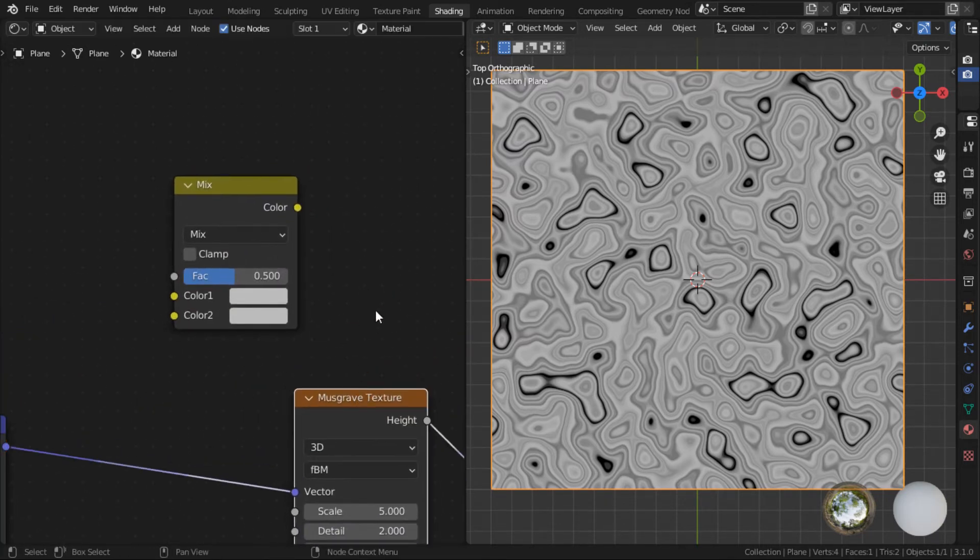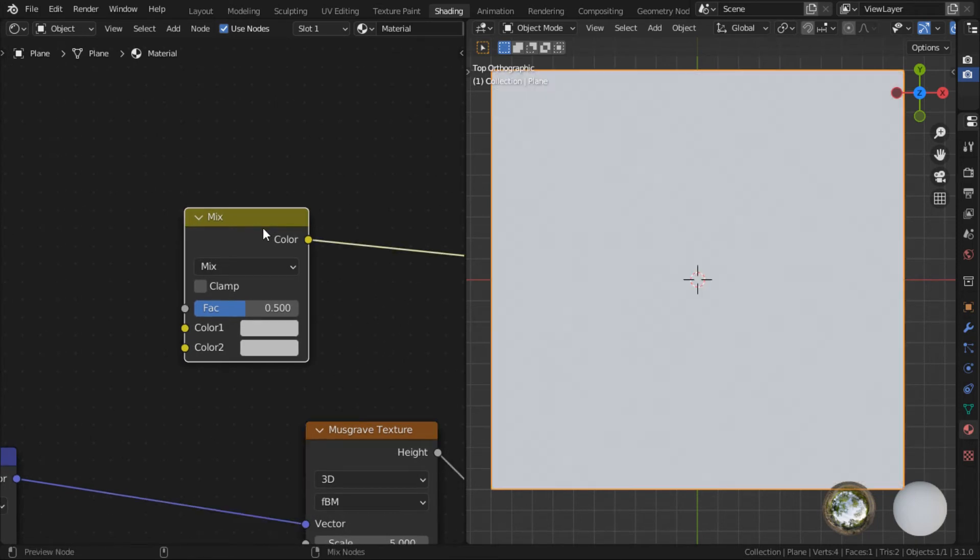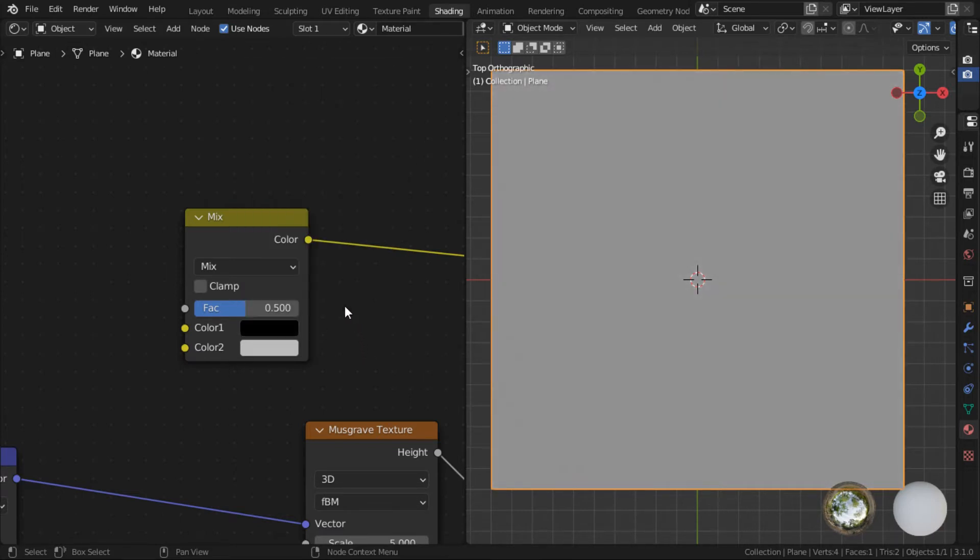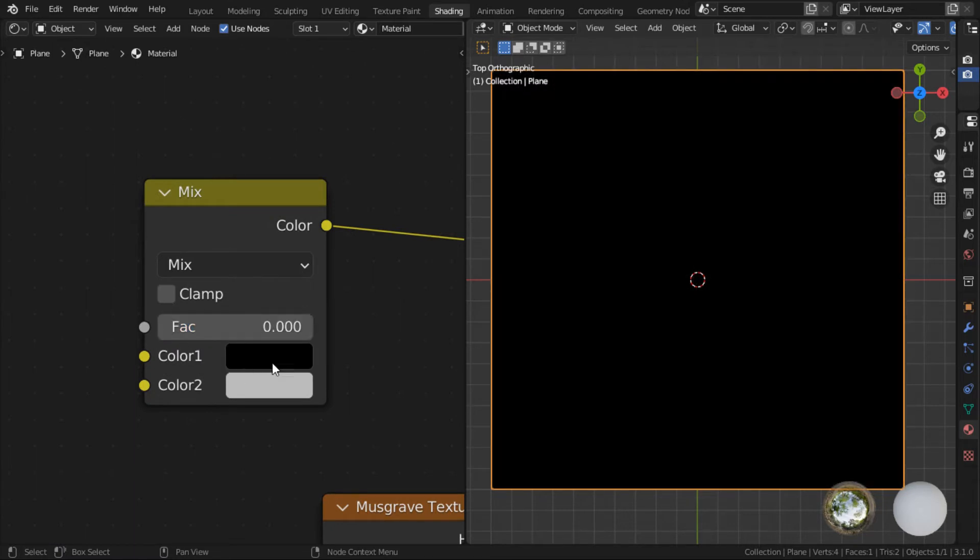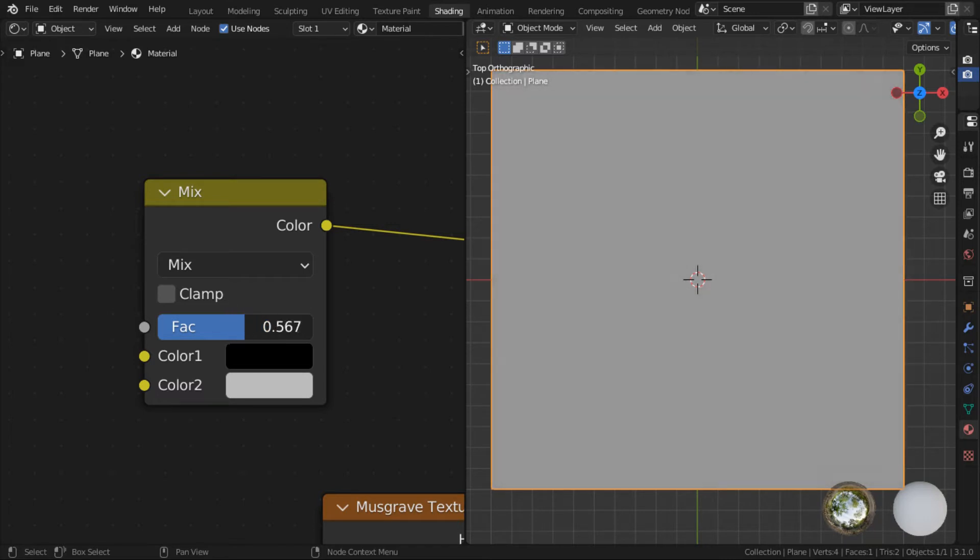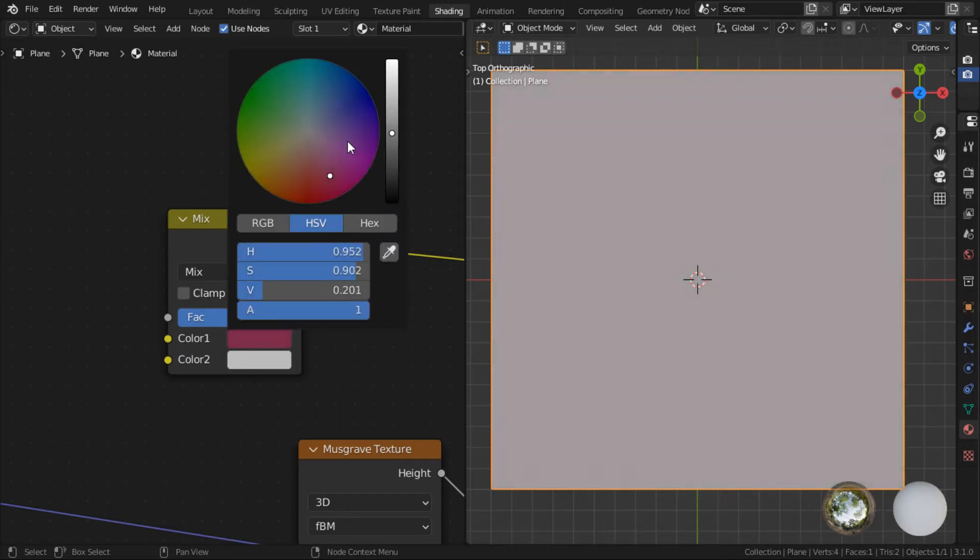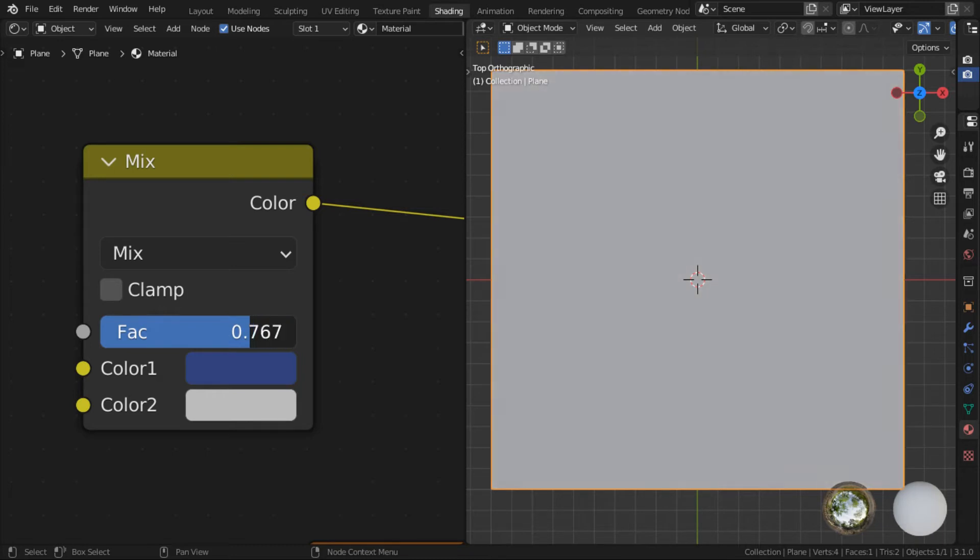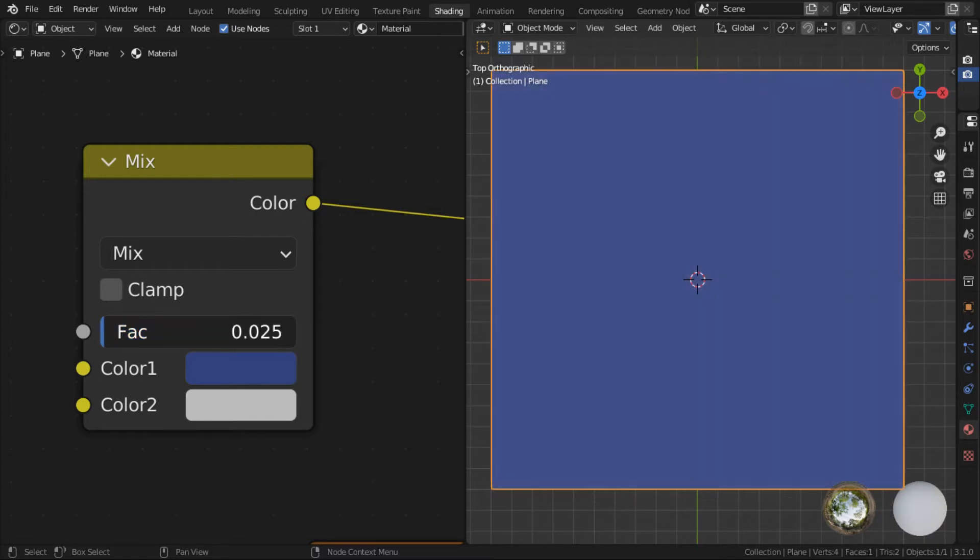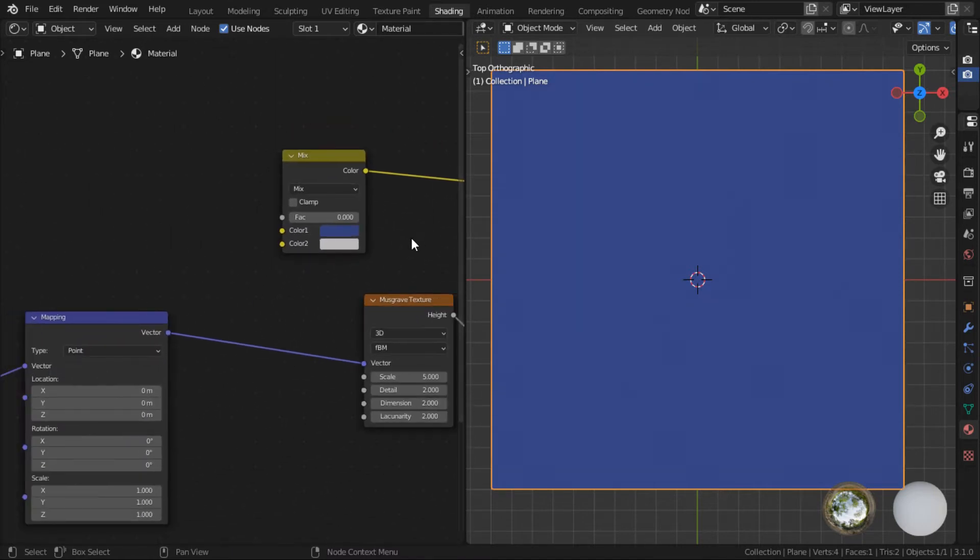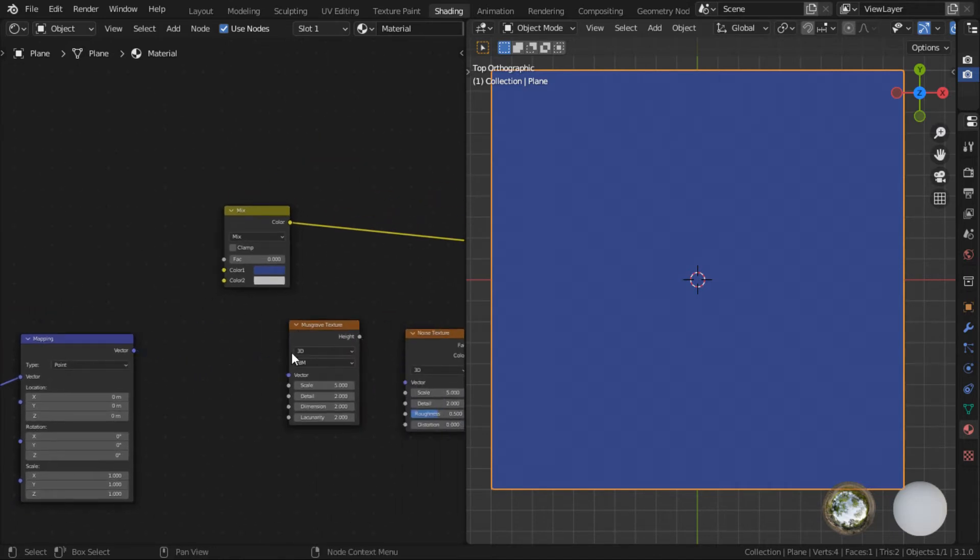Alright, for those who are new to procedural texturing, let me just show you what the mix node does. So if I were to Ctrl Shift and click on this to preview it, basically what the mix node does is this. When the factor is at 0, it will be 100% color 1. When the factor is at 1, it will be 100% color 2. And anything in between is a mix between those two colors. So this is what the mix node does basically. It mixes the two colors based on how much factor you put in.